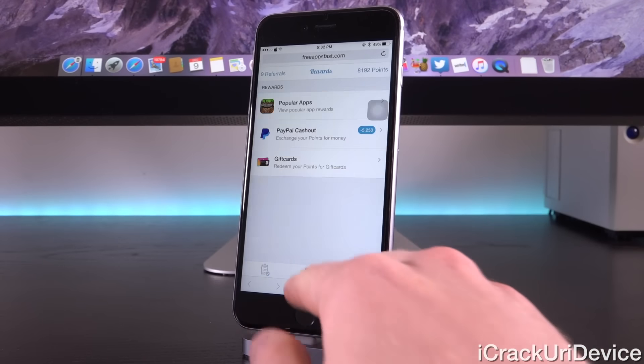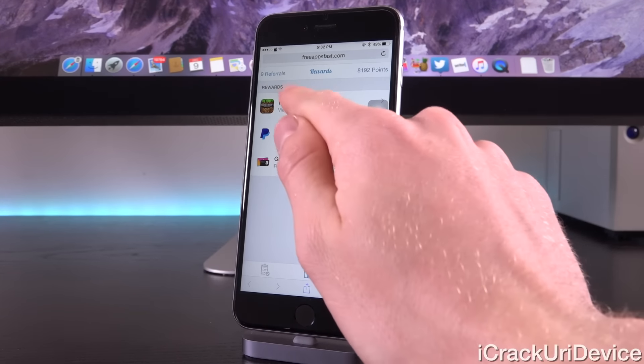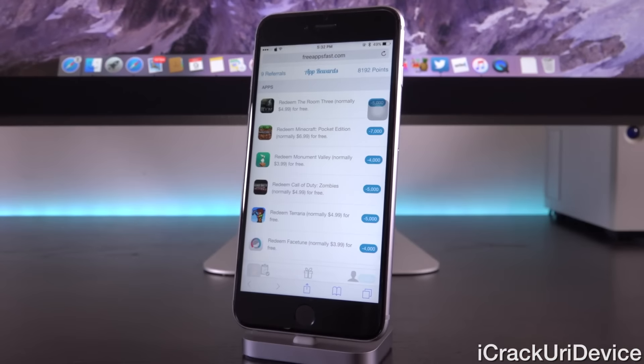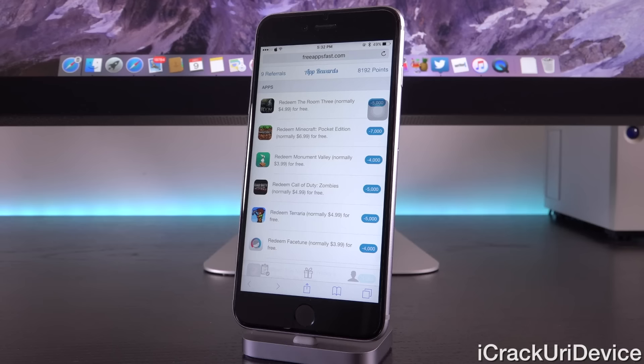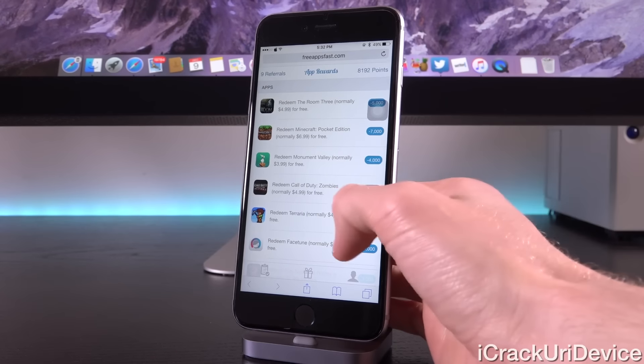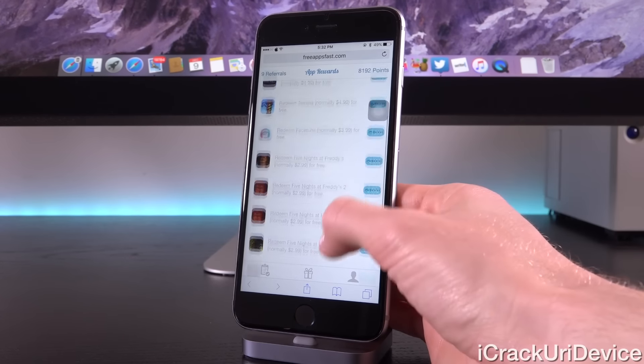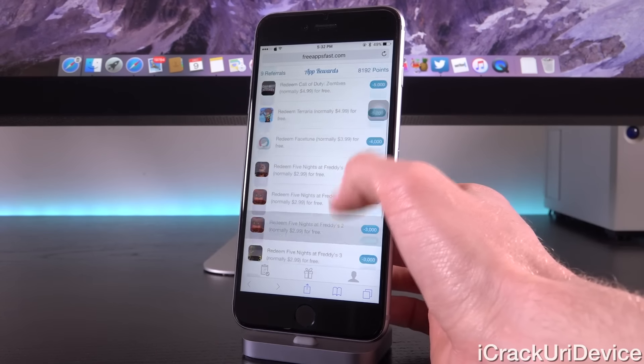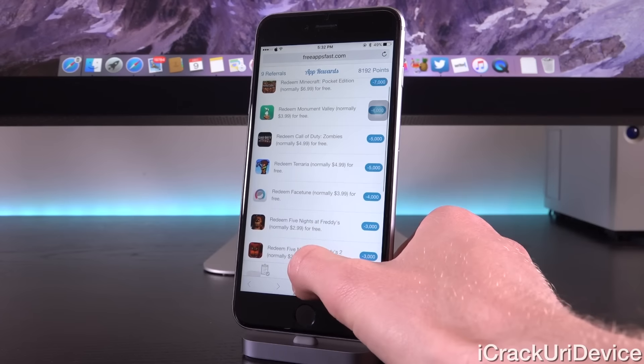This is where you're actually going to redeem your points for prizes. You can tap into popular apps, and here you will see the latest list of paid applications available for you to exchange your points for. We have things like The Room 3, a brand new application, all of Five Nights at Freddy's, Facetune, the great photo editing software, Call of Duty Zombies, as well as others, and we're adding new ones every day.